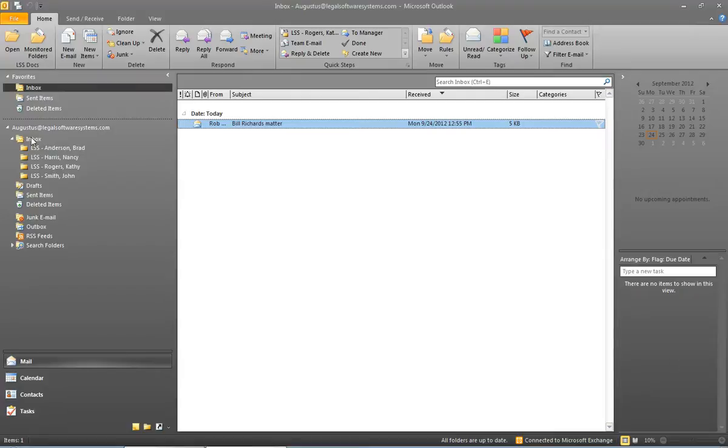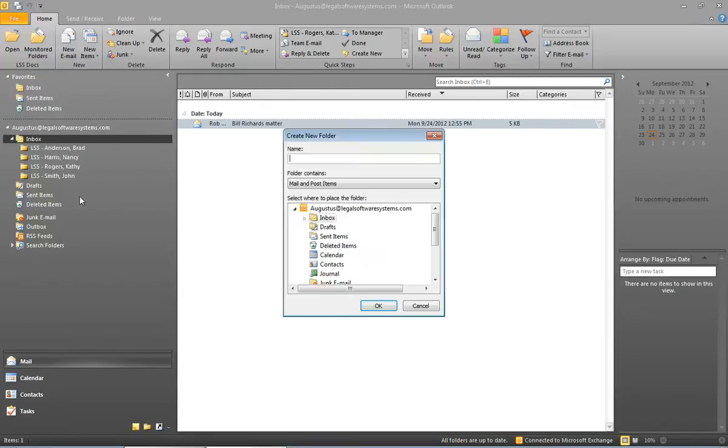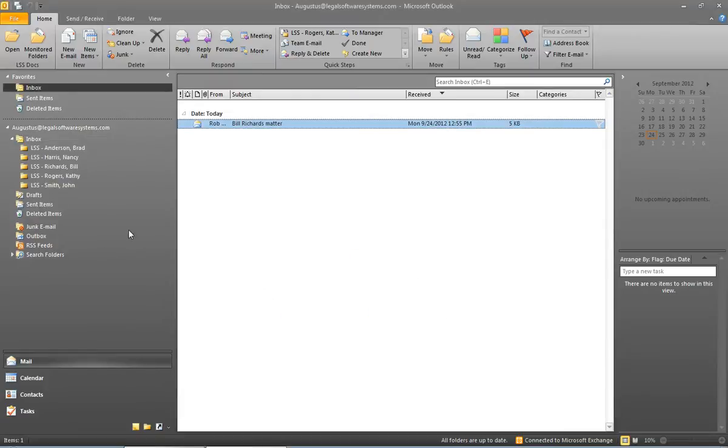So let's go ahead and do that now. Now I'm going to right click on the inbox, choose new folder, and I can name this folder anything I want, but I'm going to name it LSS and a dash Richards Bill. Click OK.